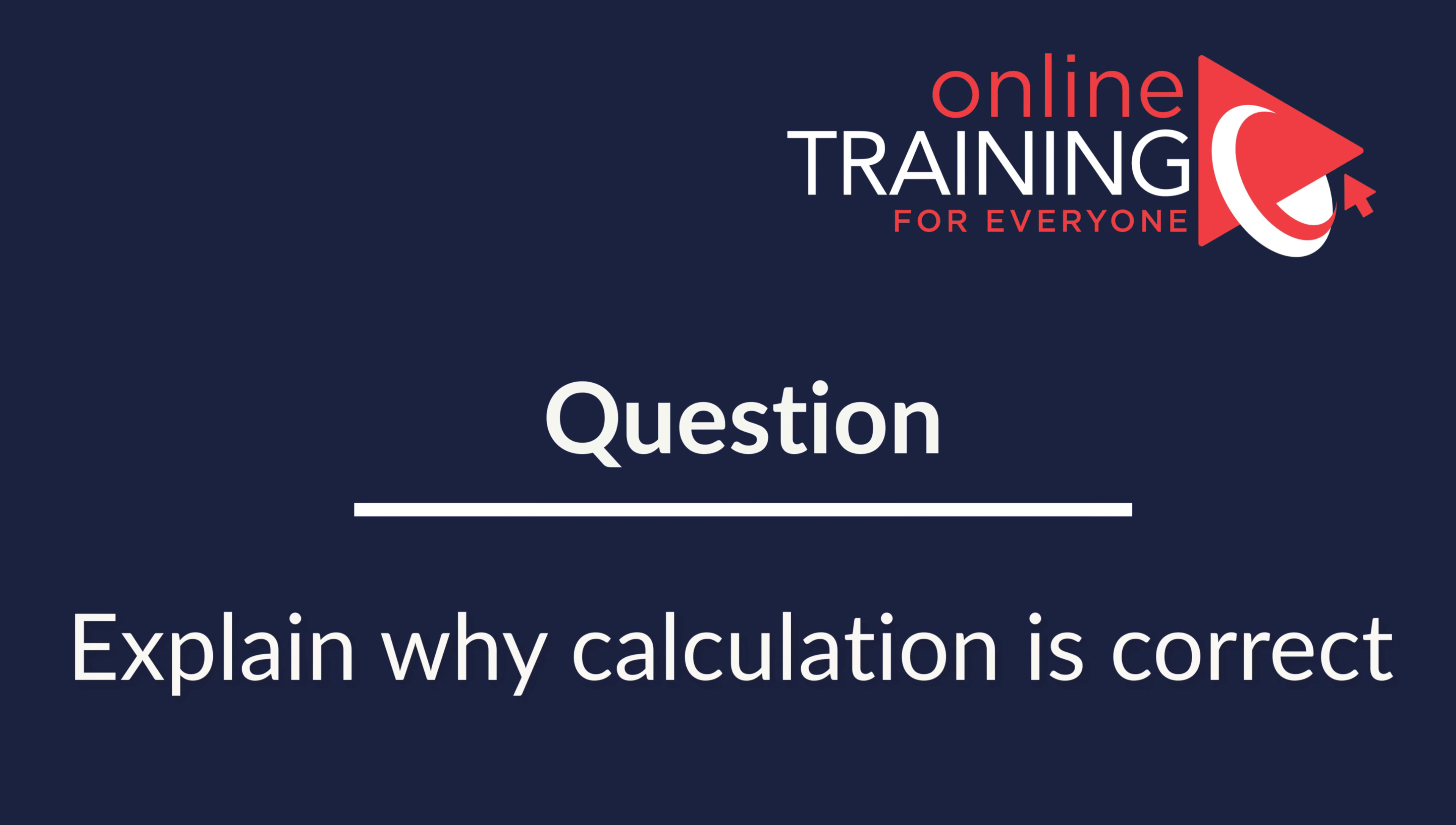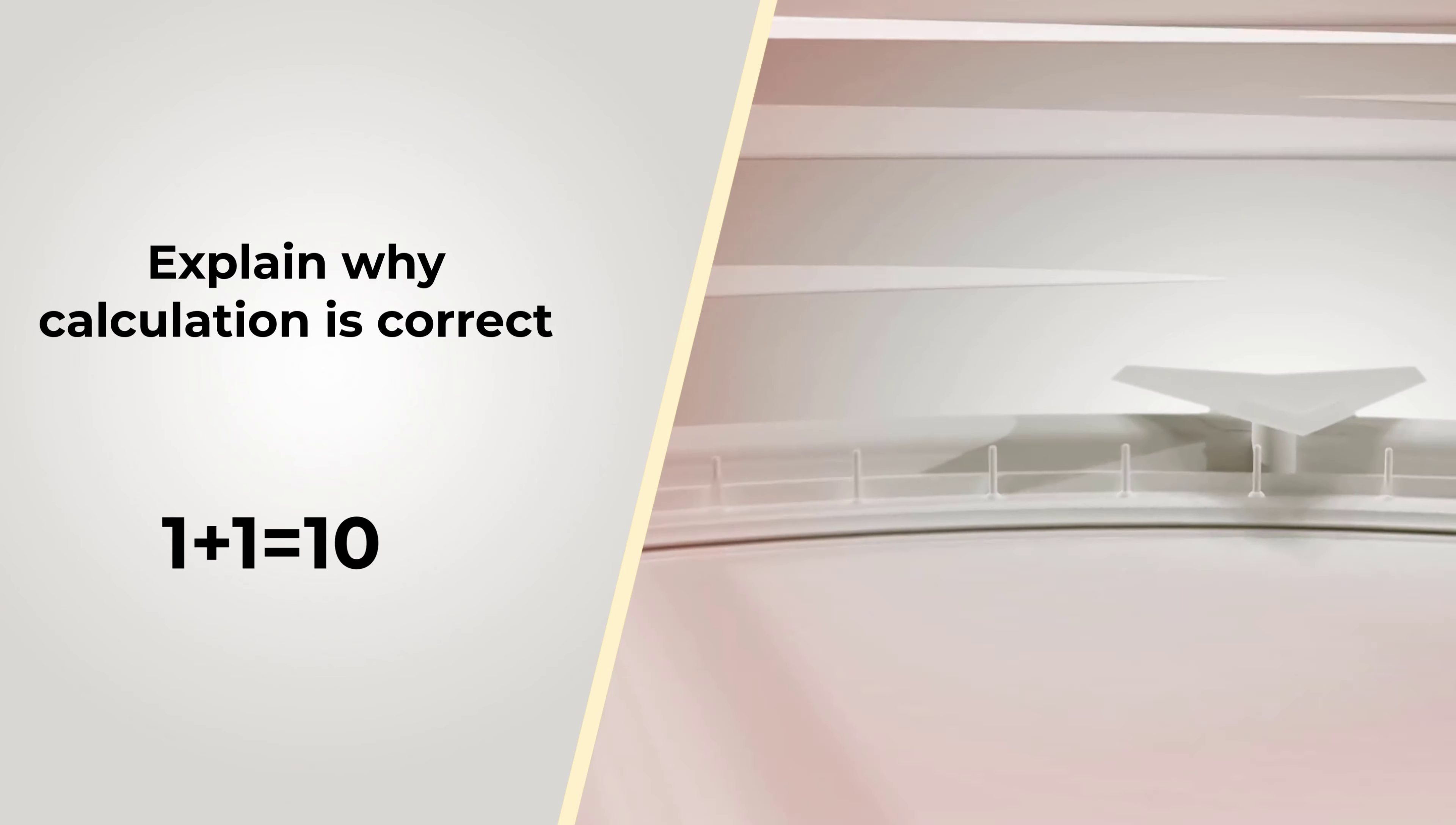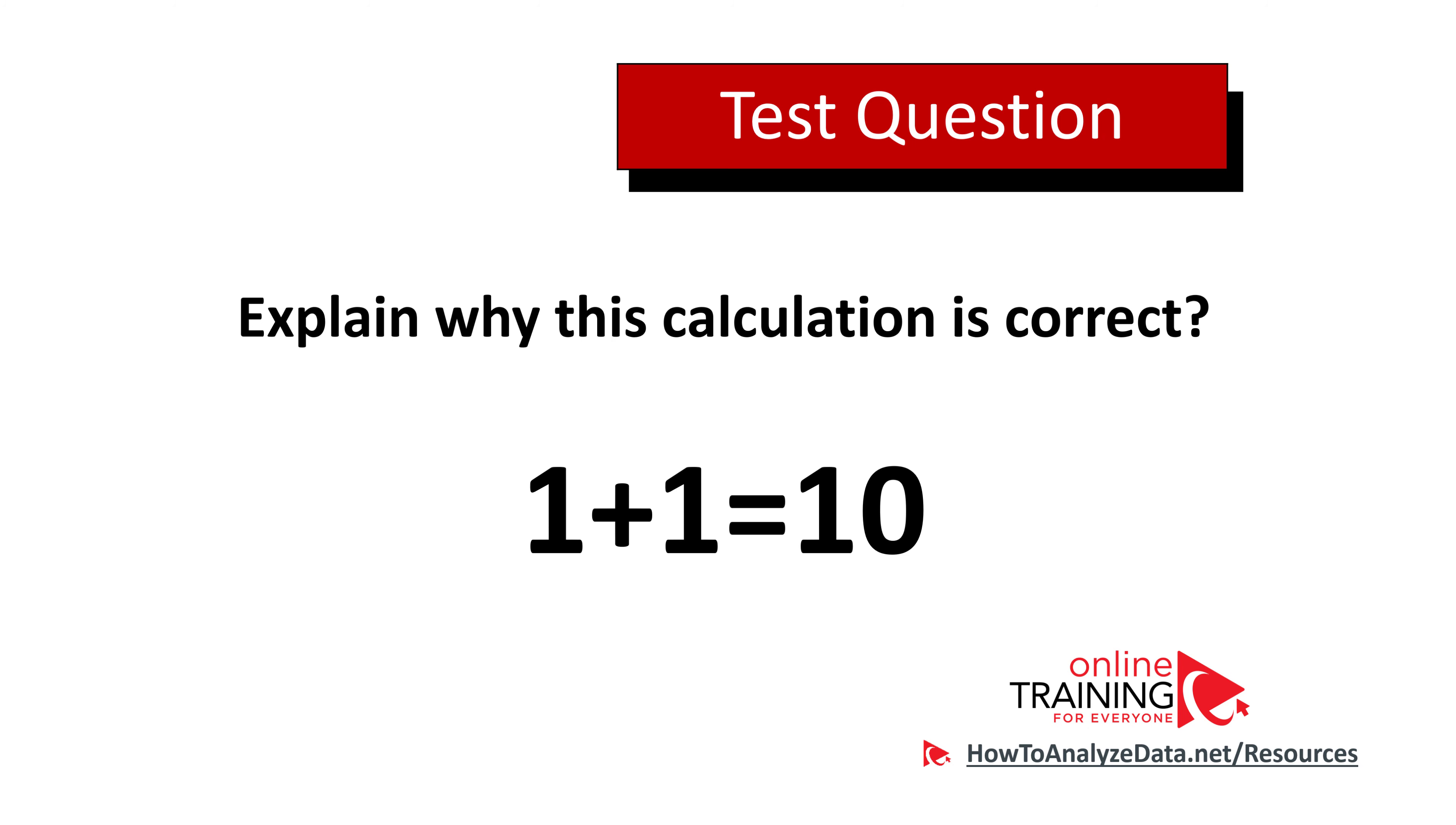Here's an interesting question that might get you puzzled. You need to explain why the calculation that you see is correct, and you have a calculation 1 plus 1 equals 10. Give yourself 10 seconds and let me give you a hint: try to think out of the box and try to see what else can be going on here besides just the calculations. Do you think you know the answer? Let's continue to see how we can solve this challenge and get to the correct solution together.